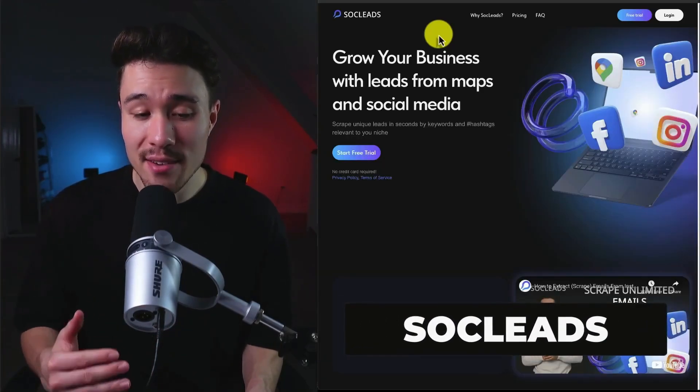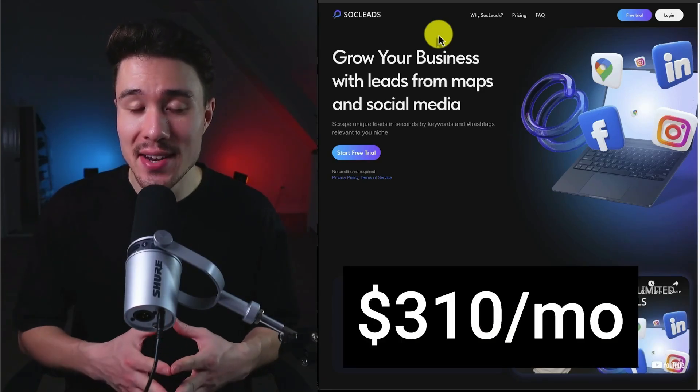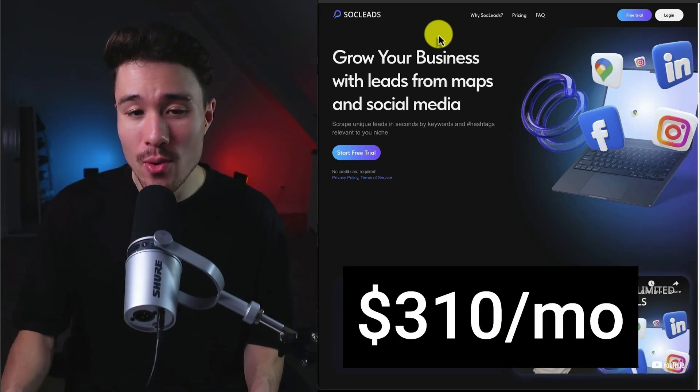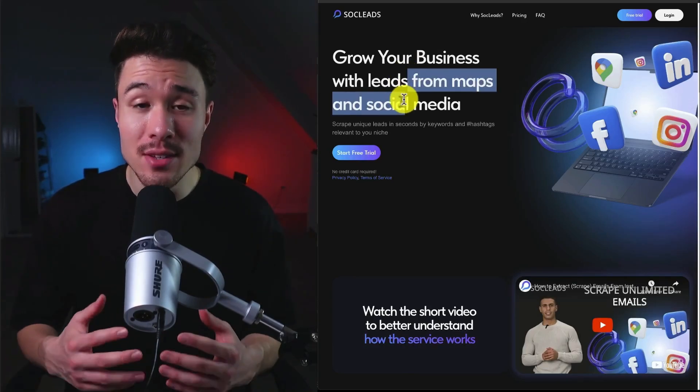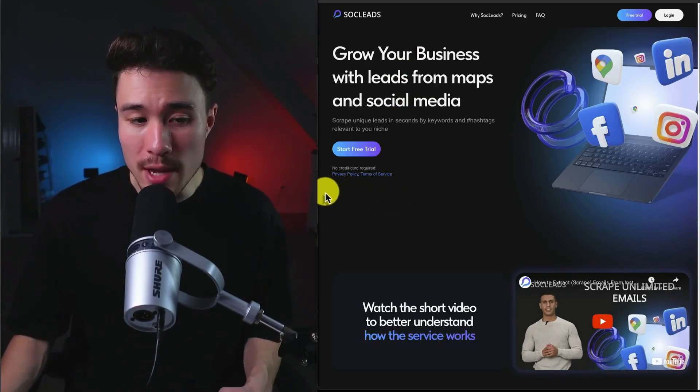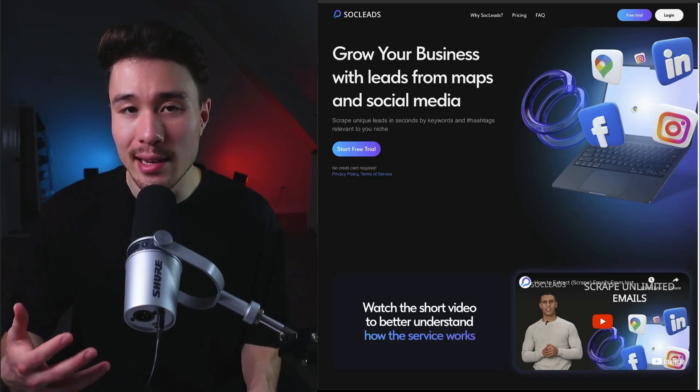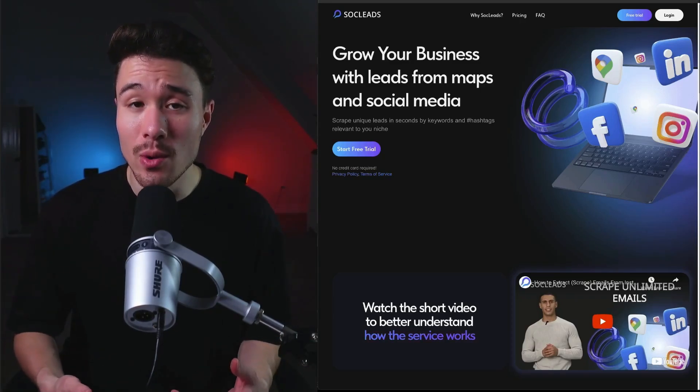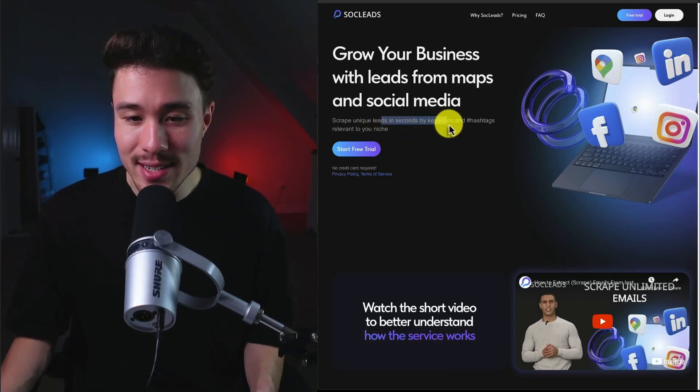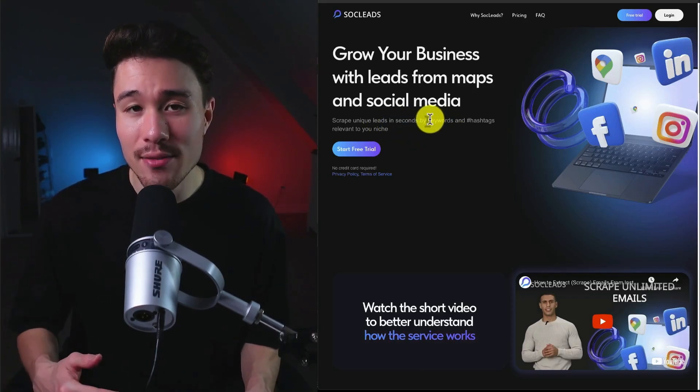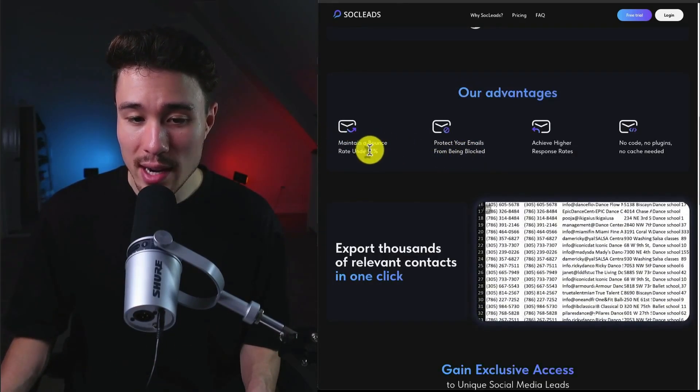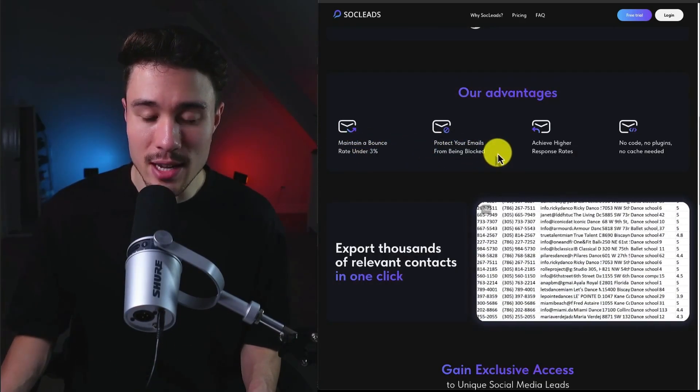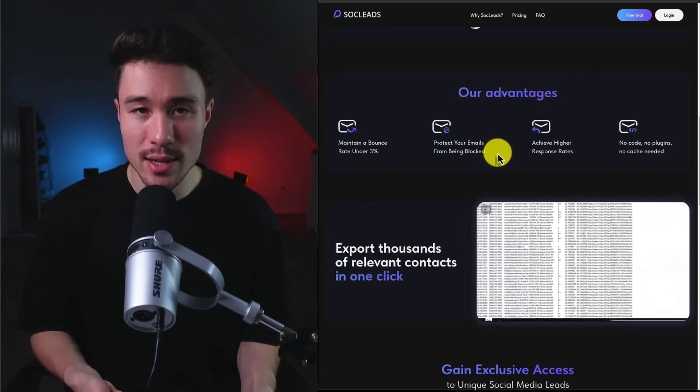So Sleads was founded by Evgeny Anakin. It does a self-reported $310 a month in recurring revenue, and it lets you grow your business with leads from maps and social media. It makes it easy to scrape emails and phone numbers from Google Maps, Facebook, Instagram, and LinkedIn, and it was launched in January of 2024. You can scrape unique leads in just seconds by keywords and by hashtags relevant to your niche. They also have some advantages, such as maintaining a bounce rate under 3% and protecting your emails from being blocked so you can achieve higher response rates.